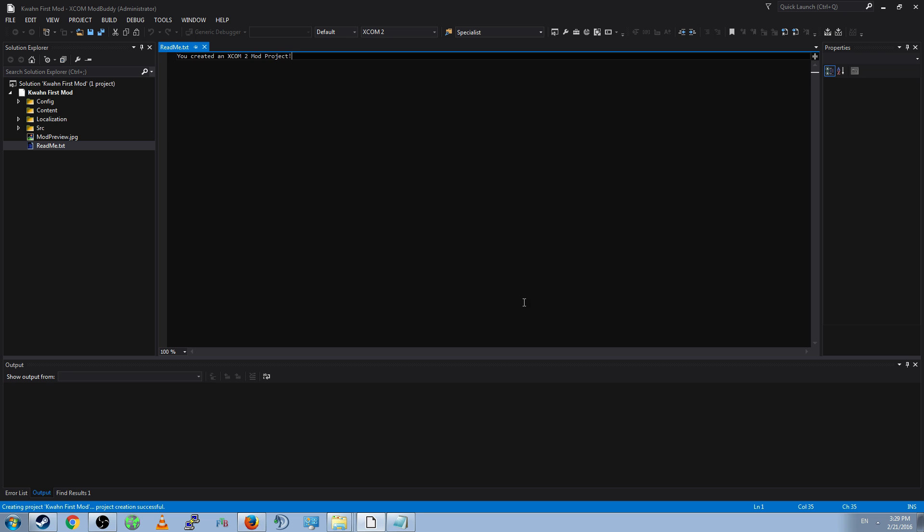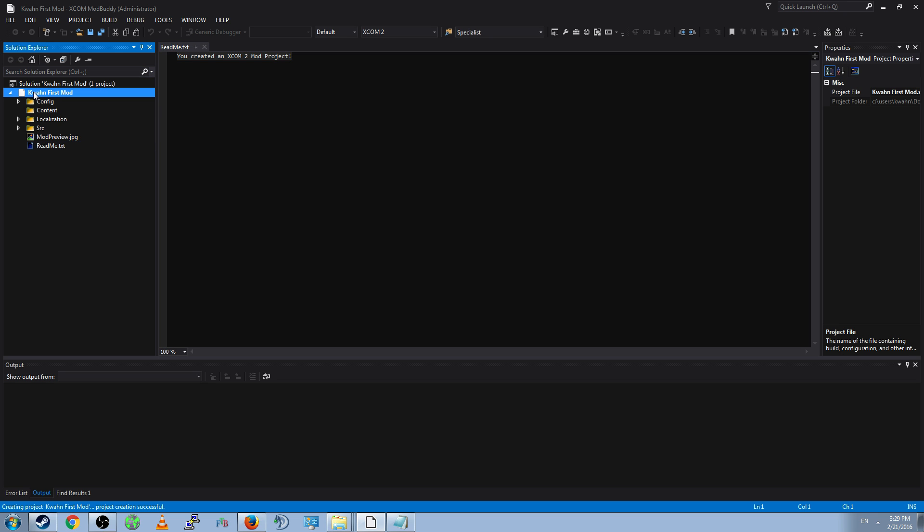Click Finish, and it will say Creating Project First Mod. OK. Now, you have created your first mod. Initially, it will open the README, saying you created an XCOM 2 mod project. This is perfect. On the left side, you'll see the Solution Explorer. This is a vital window. This allows you to explore your solution, or project, as all mods are called.